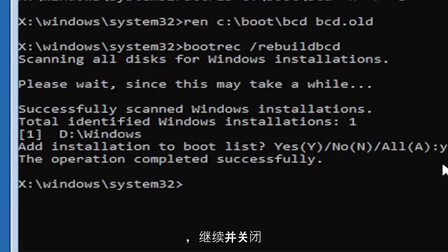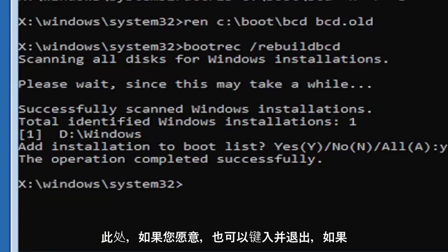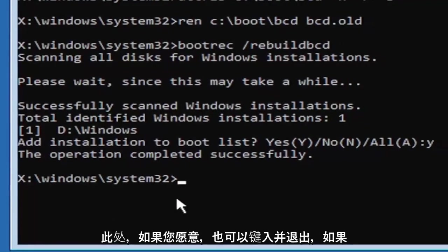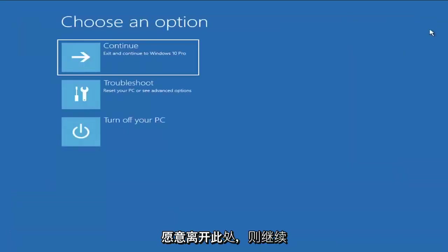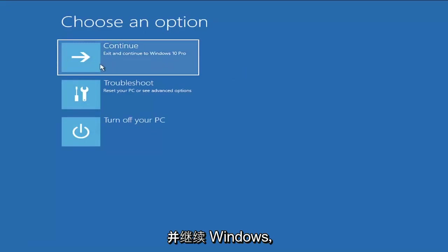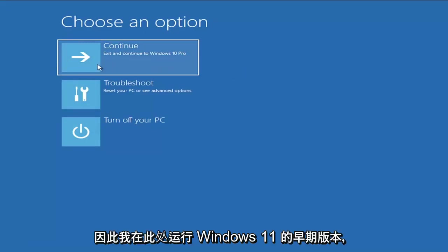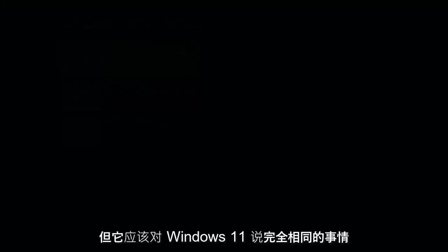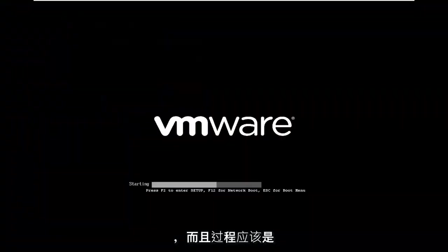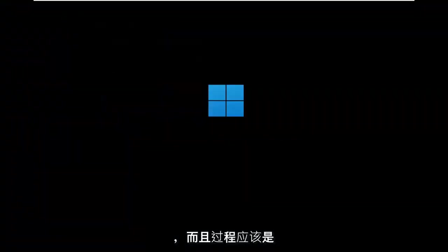At this point, go ahead and close out of here. You can type in exit as well if you prefer. So close out of here and you go ahead and continue to Windows. So I'm running an earlier version of Windows 11 here. So this is Windows 10 Pro. But it should say the exact same thing for Windows 11. And the process should be identical. I mean, this is a Windows 11 machine here.